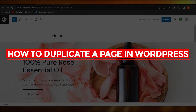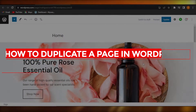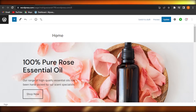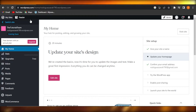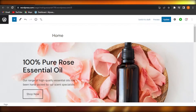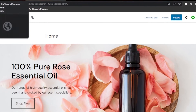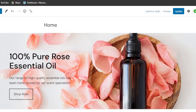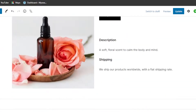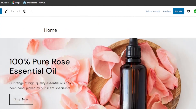How to duplicate a page in WordPress — easy tutorial. Hi guys, welcome back! In this tutorial I'll show you how to duplicate a page on WordPress and then customize it. First of all, you can open up your WordPress.com and you will get to your website that you are creating.